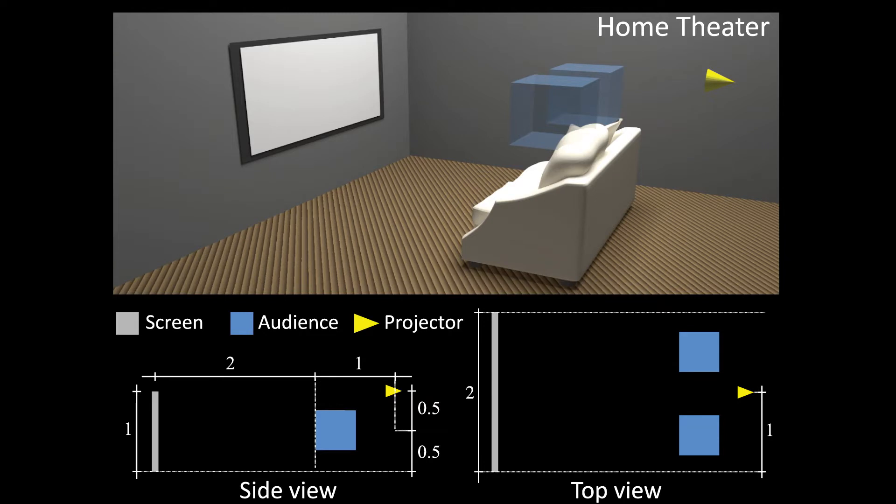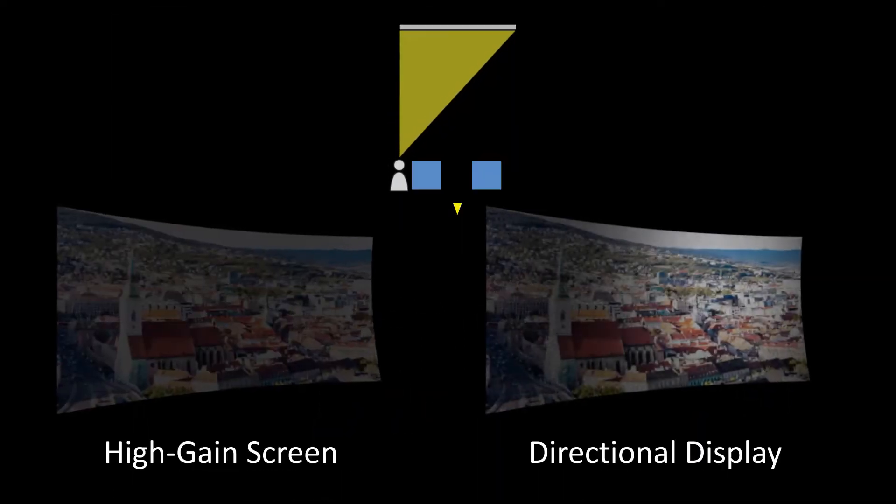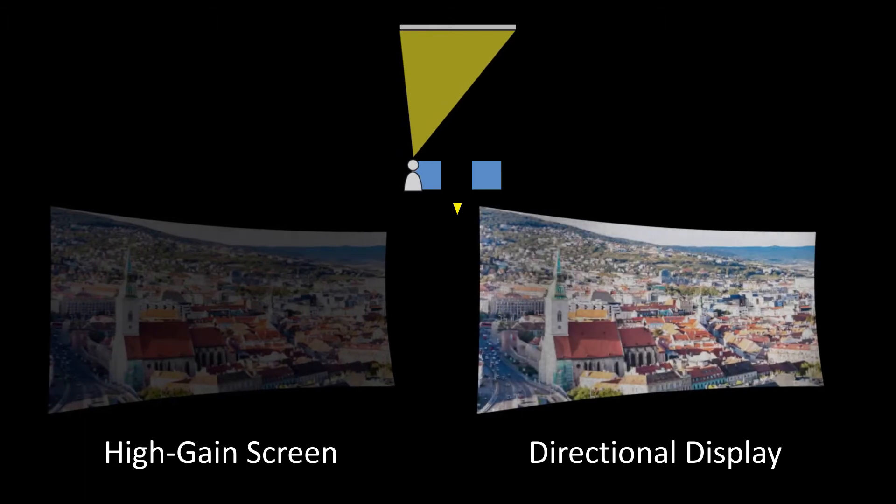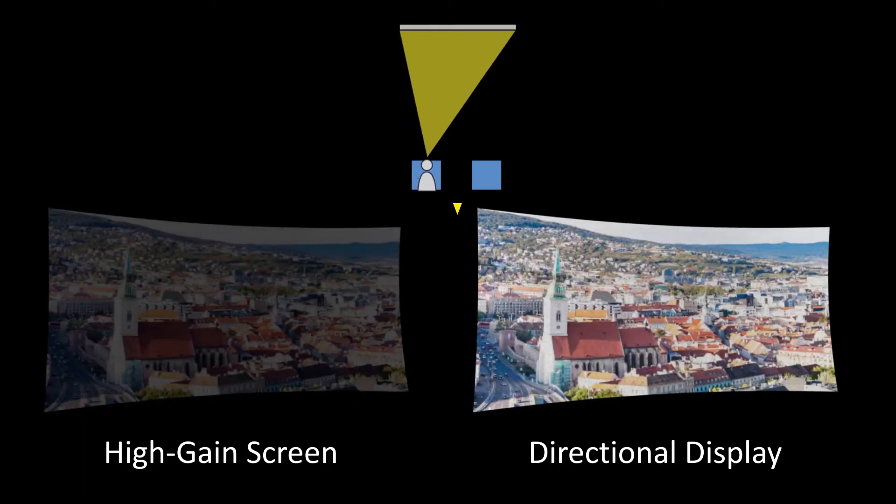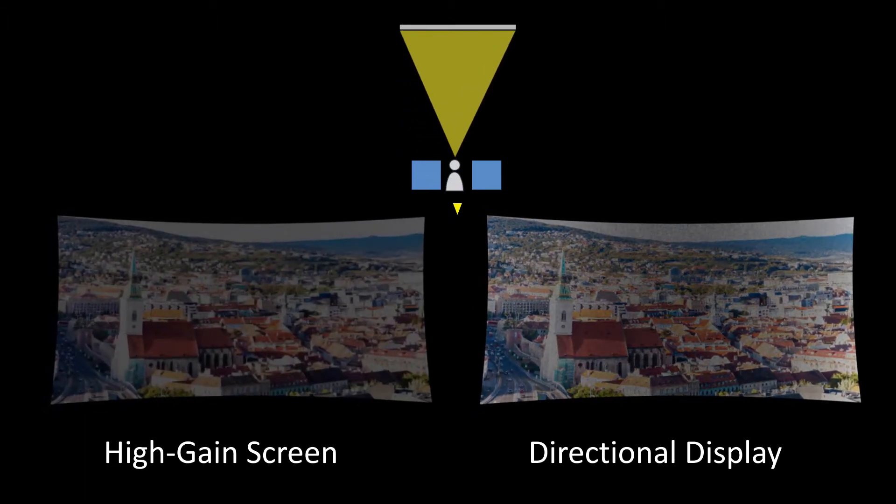We also push the limit of current screen design by creating a split audience. In this scenario, the light is reflected towards two disjoint viewing volumes, enabling new applications. Since the audience volume is small, this screen achieves the highest gain of 15.